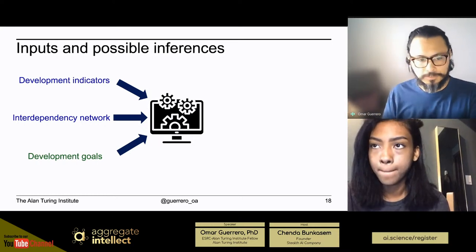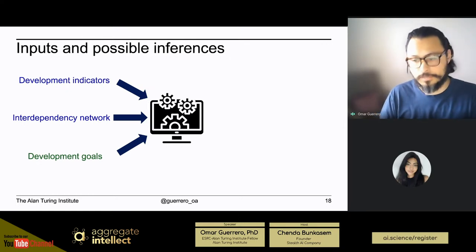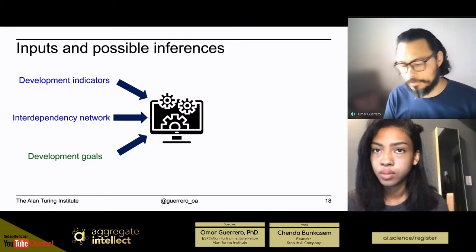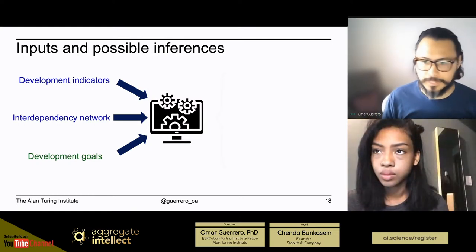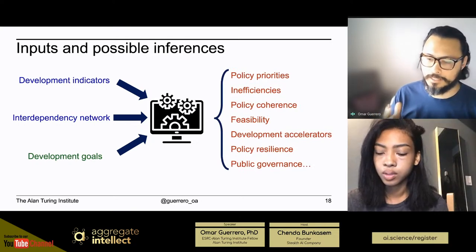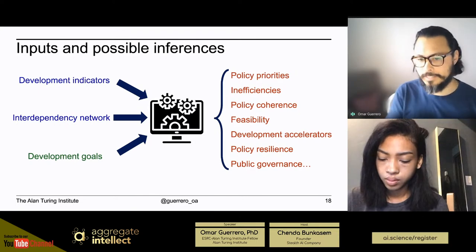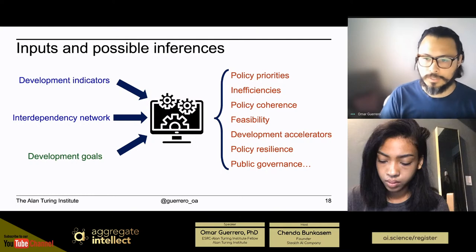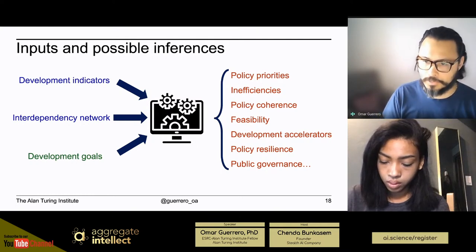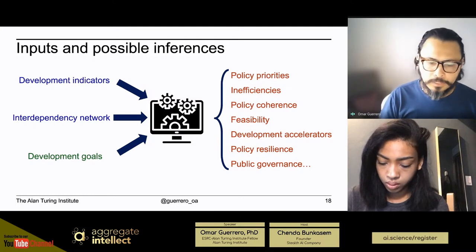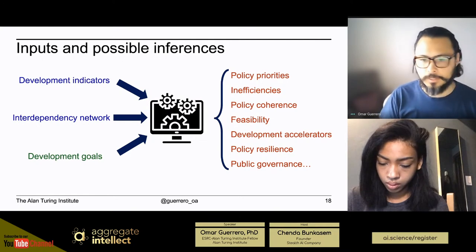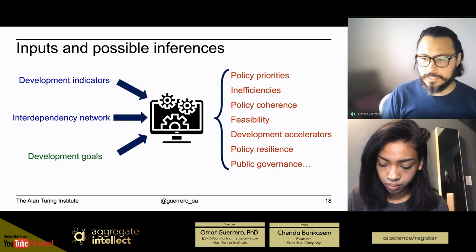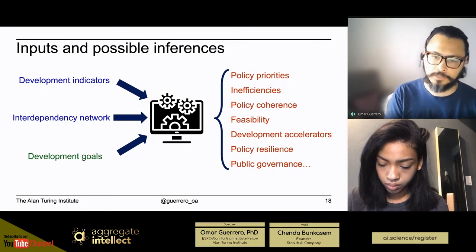The interesting part comes when you want to do prospective analysis — simulating forward to ask, for example, how long will it take governments to reach the sustainable development goals. For that you provide the goals the government wants to achieve. From PPI you can then infer policy priorities when you don't have exact resource allocation data, say something about inefficiencies across issues, assess policy coherence — a popular topic at organizations like the OECD — evaluate how feasible your goals are, and identify accelerators: key areas that could catalyze development through spillovers.